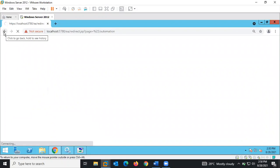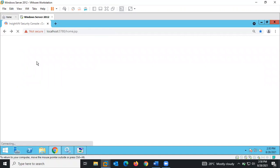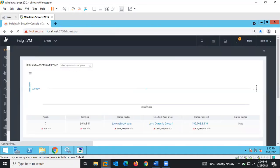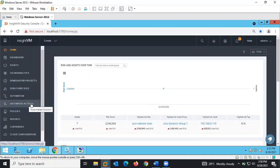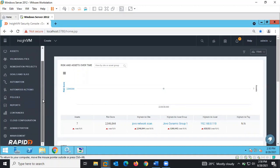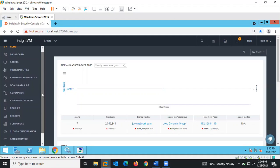There are Automated Actions on the side. What it does is: if a particular asset was discovered, it determines what sort of action should be carried out — for example, scanning should be done immediately on it. Or if an IP address was discovered that was not included earlier in a particular scan, and you want to scan it immediately upon discovery, you can use Automated Actions to automate those processes.